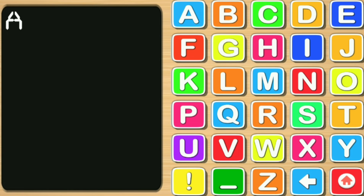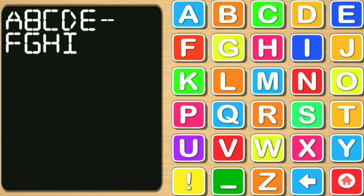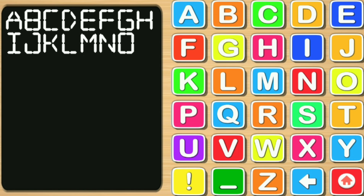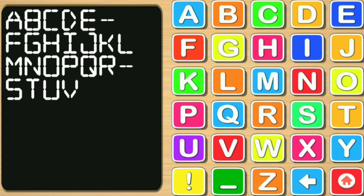A, B, C, D, E, F, G, H, I, J, K, L, M, N, O, P, Q, R, S, T, U, V, W, X, Y.